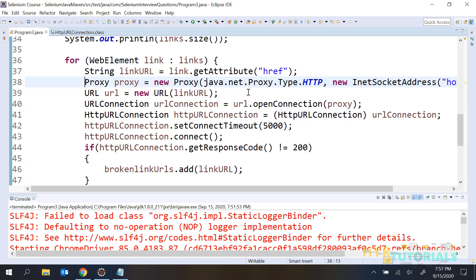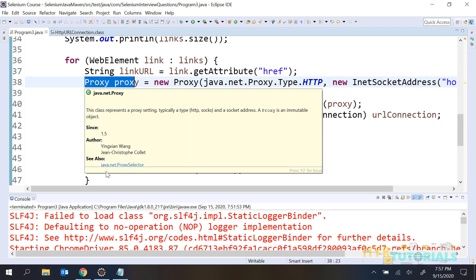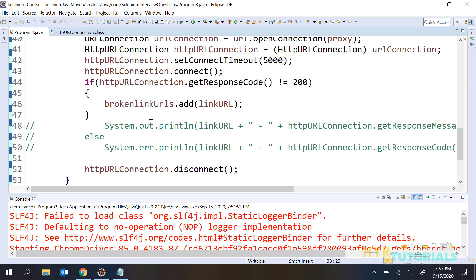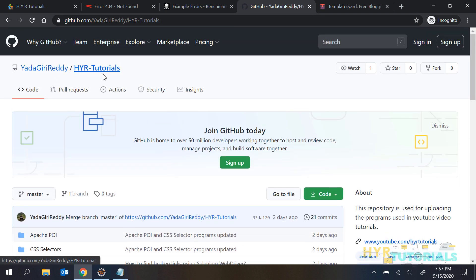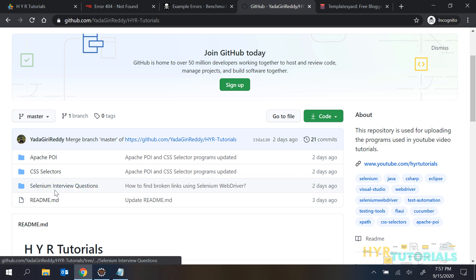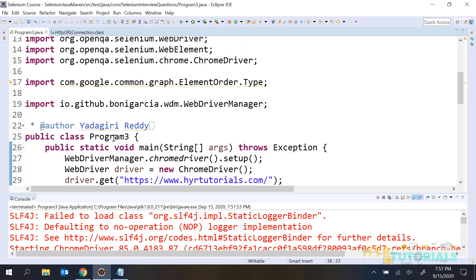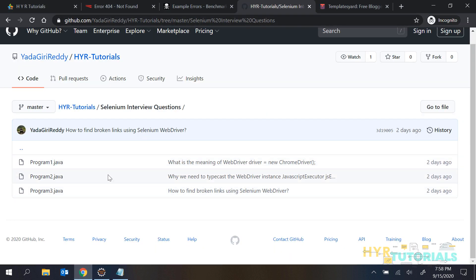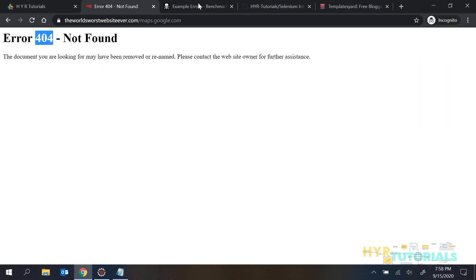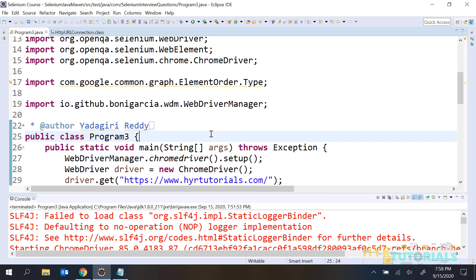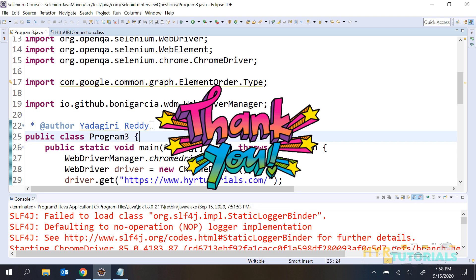This is how we find broken links using Selenium WebDriver. If you have proxy-related issues, use the proxy approach; if not, use the normal program. I will upload this program to my GitHub repository - look for the selenium interview questions folder, program three. I'll leave the GitHub URL link and the practice website links in the description box below. If you have any doubts or if you are facing any issues, please let me know in the comment section below. Thank you for watching. Bye bye.